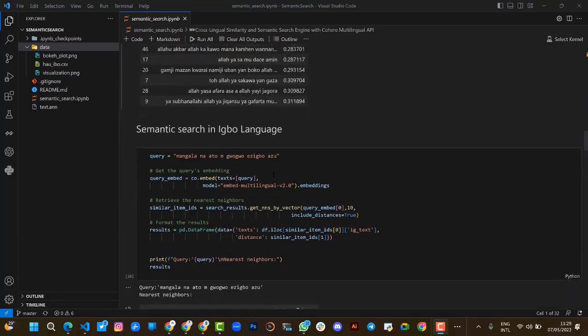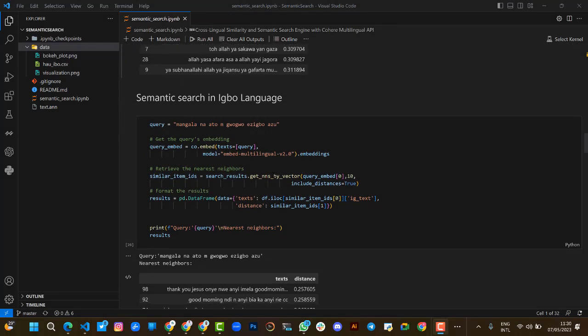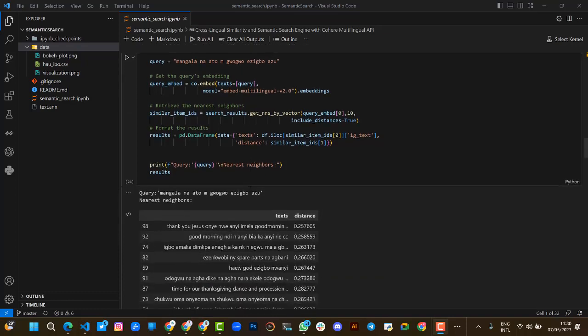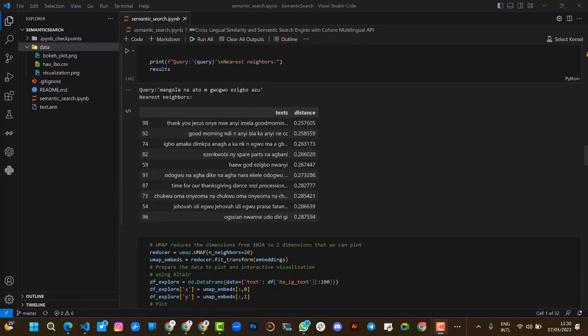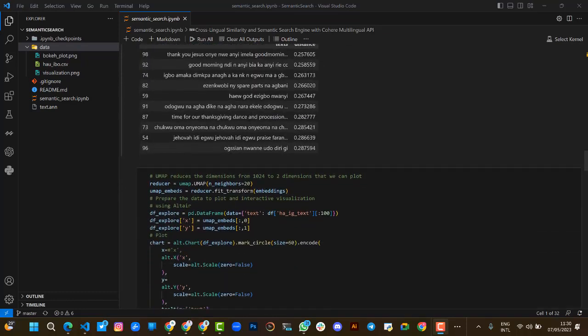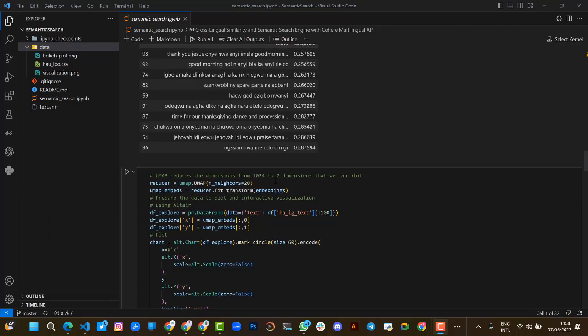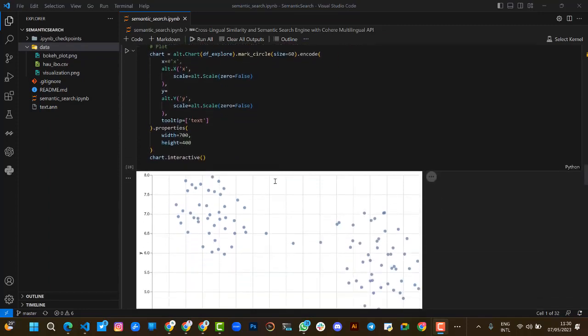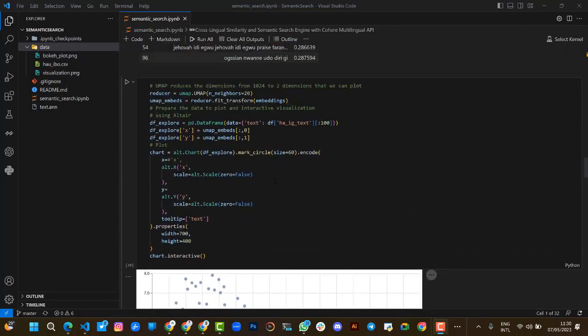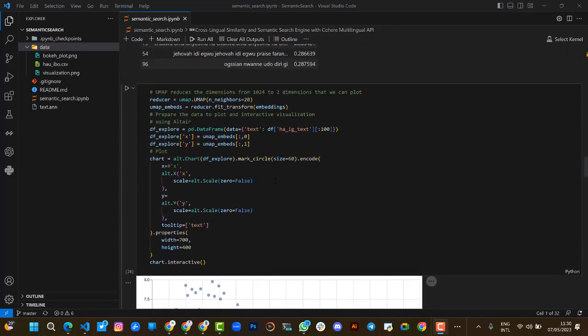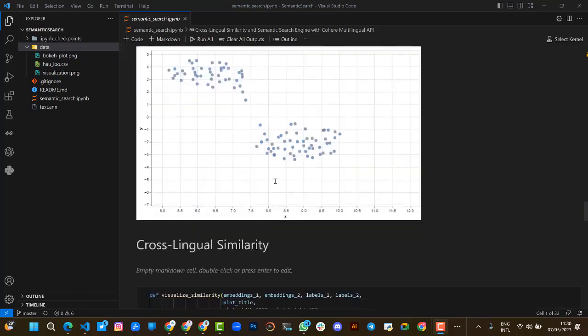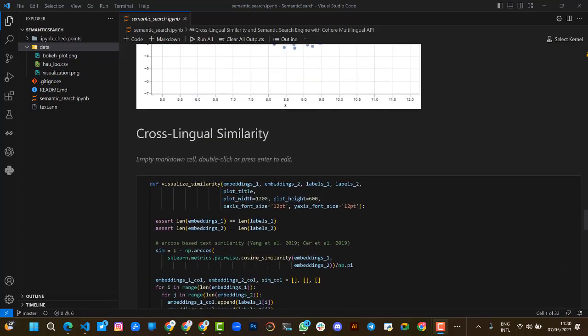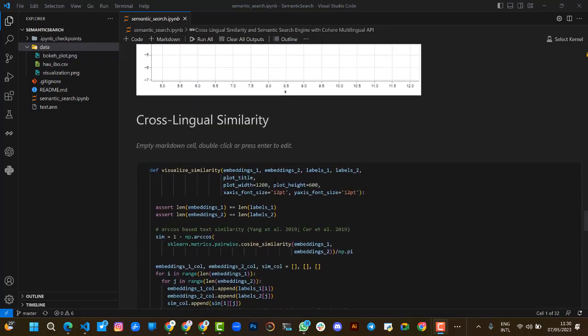Then we perform a semantic search in Igbo language, where we implement the same query we have done with Hausa. Then we use UMAP to reduce the dimension from 768 to 2 dimensions that we can plot. We now plot our result.